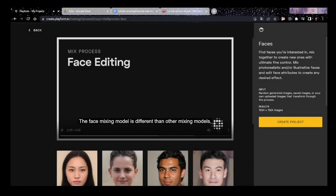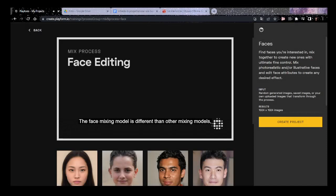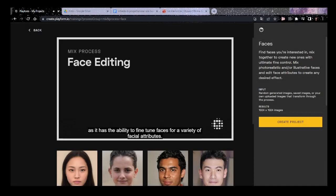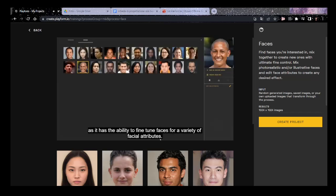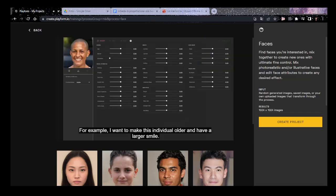The face mixing model is different than other mixing models, as it has the ability to fine-tune faces for a variety of facial attributes. For example, I want to make this individual older and have a larger smile.